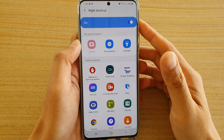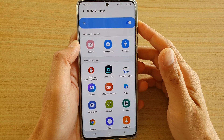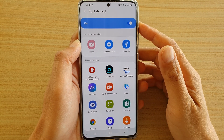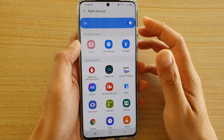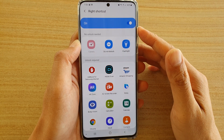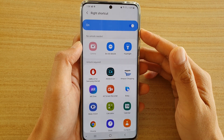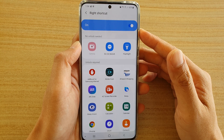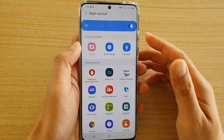Hi, in this video we're going to take a look at how you can replace the lock screen camera shortcut to a different app on your Samsung Galaxy S20, S20 Plus or the S20 Ultra.